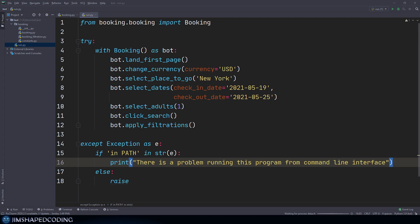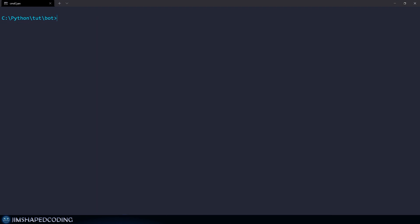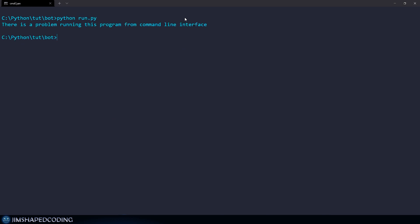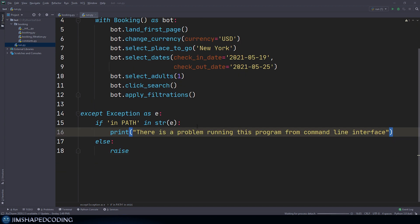So now we could verify that this works. Going back to our terminal, cleaning the screen, running Python run.py again — and we received the message again, so our if conditional works great. Now I'm going to change this message to be more friendly so the user can understand what command needs to be executed to add the location of our Chrome drivers to the path system environment variable. I'm going to grab a code snippet I prepared as a print message and paste it in here.